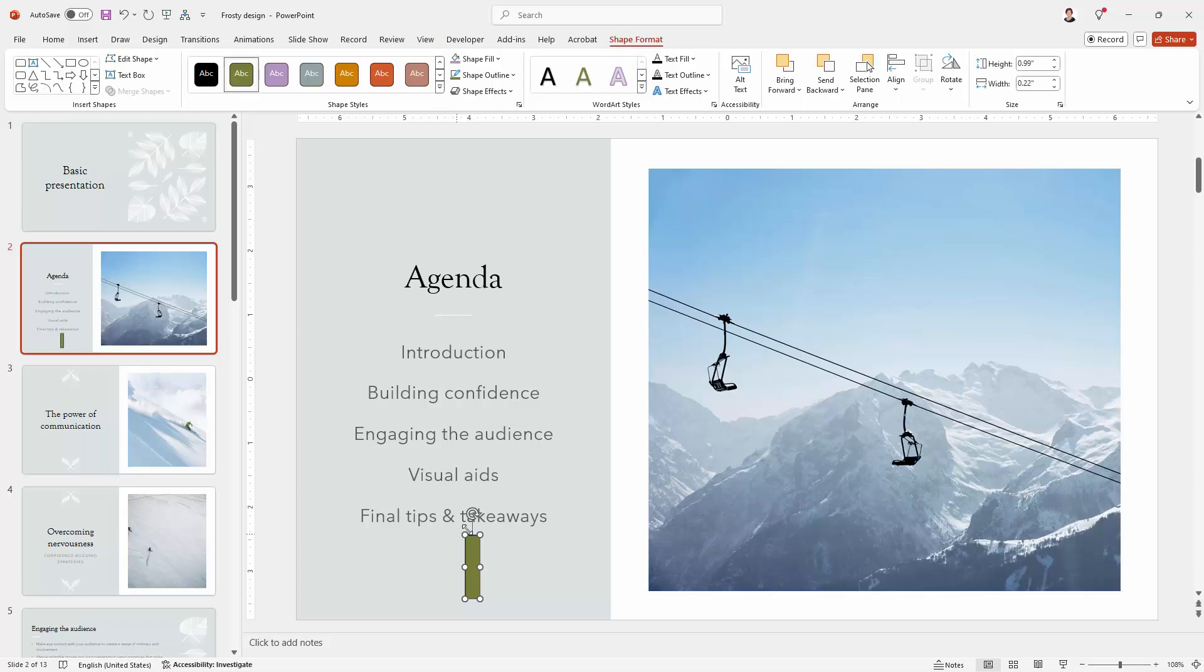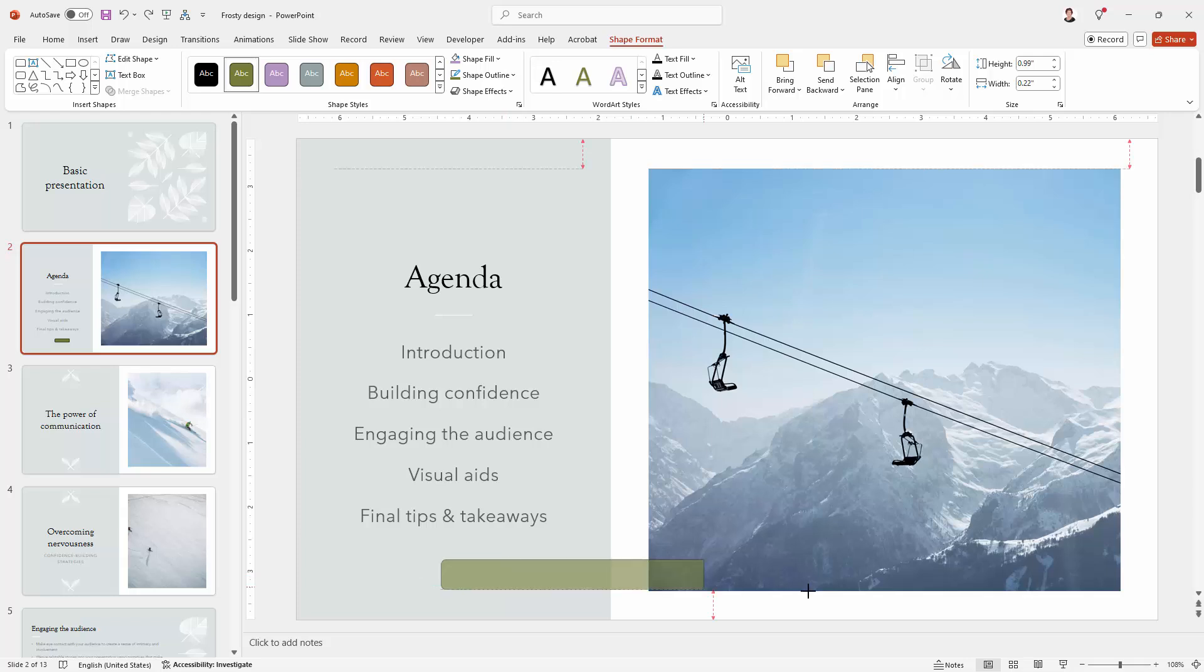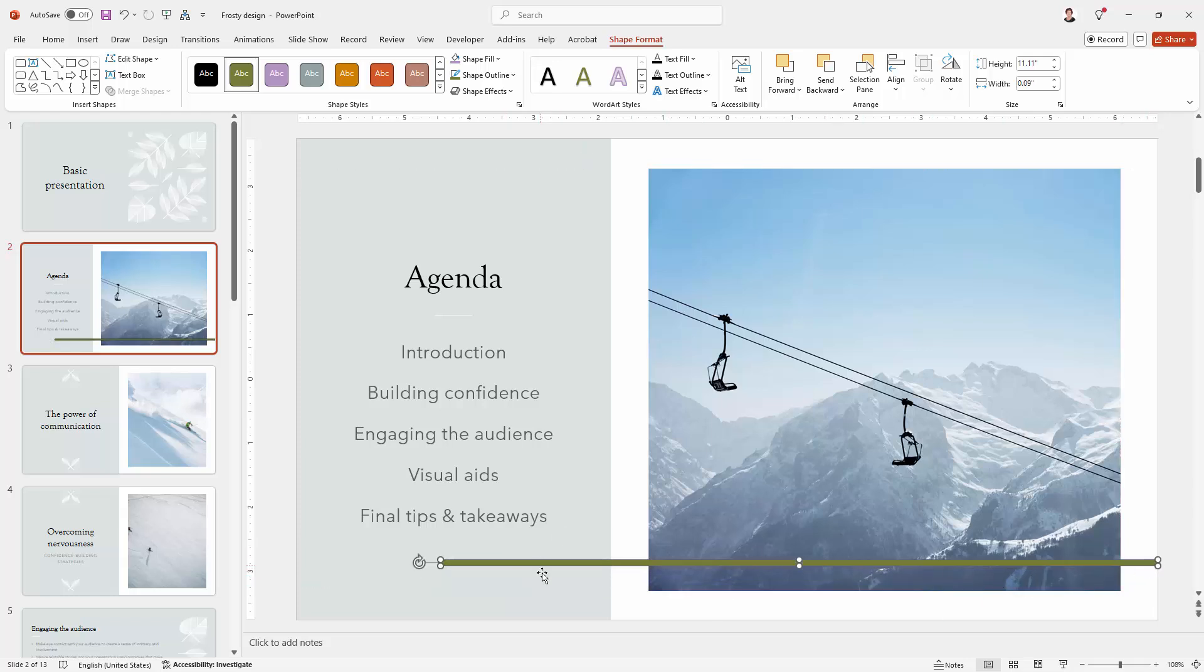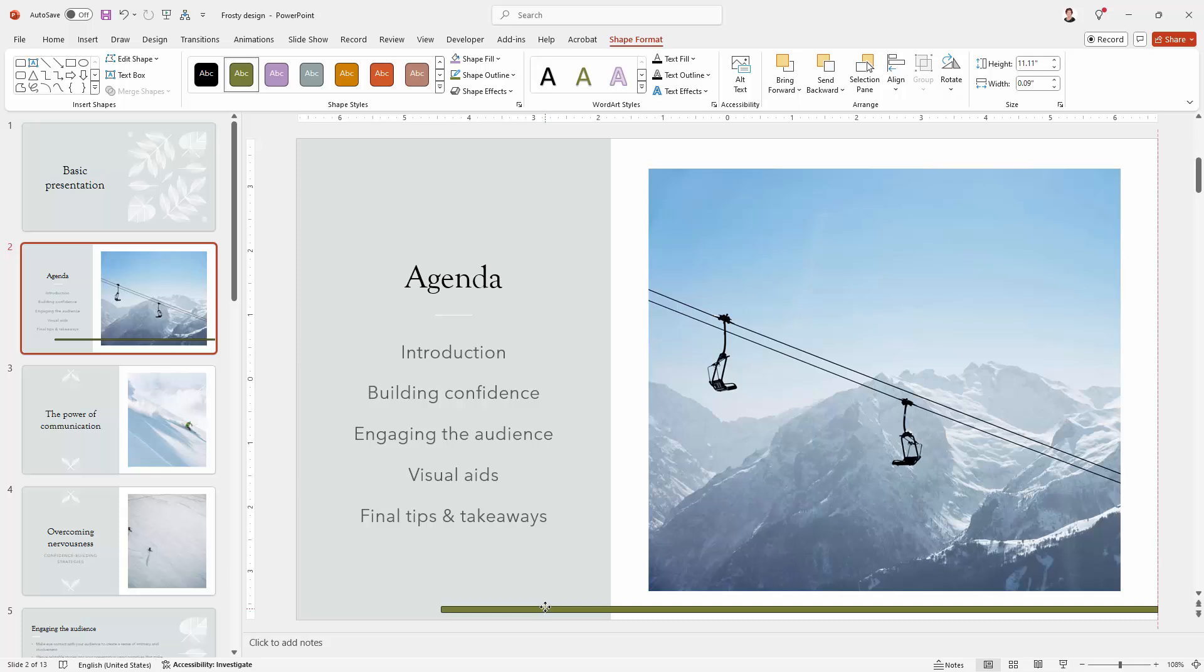What I'm going to do is rotate it around, hold the Shift key as I do so, so that it rotates properly 90 degrees. Now I'm going to make it longer. I want it to be long and thin, and how you represent the length is up to you.